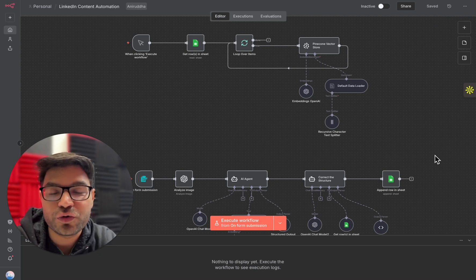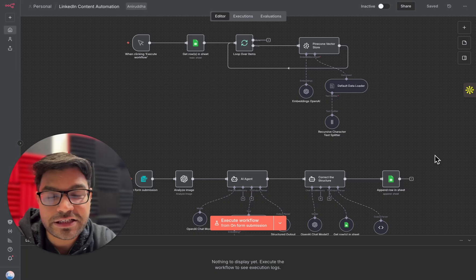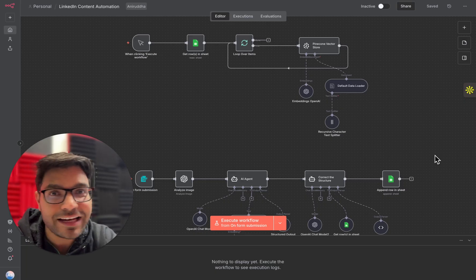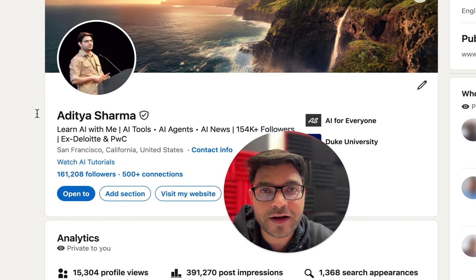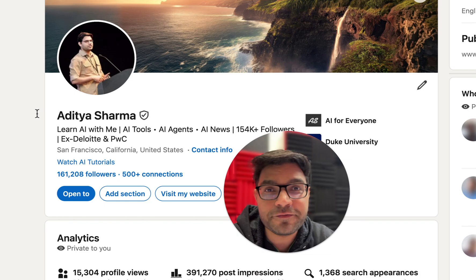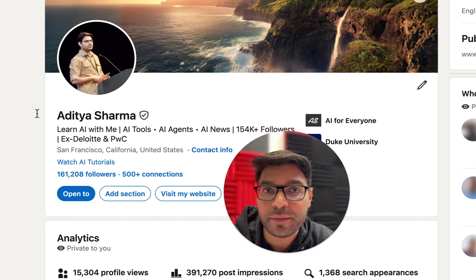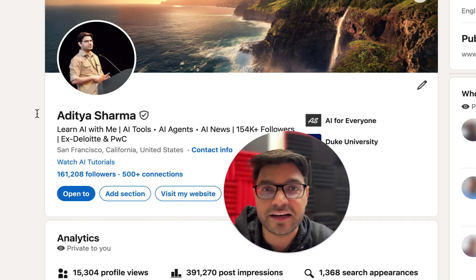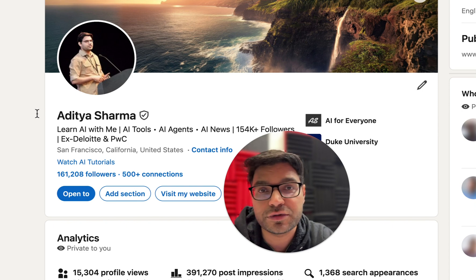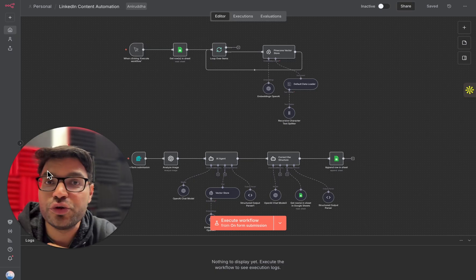Hi everyone, in this video I'm going to explain how you can automate your LinkedIn profile content creation and literally make your LinkedIn profile go viral. I use exactly the same strategy to automate my LinkedIn profile and today I have more than 161,000 followers. Every day I get brand deals — companies like MongoDB have sponsored my content — and I make more than $15,000 per month from different brand deals. Also my LinkedIn profile helps me get a lot of customers for my AI training program. Here is how you can do it as well using AI agents.